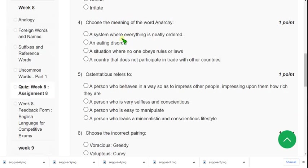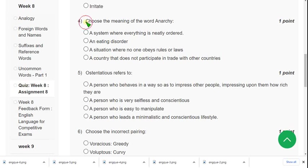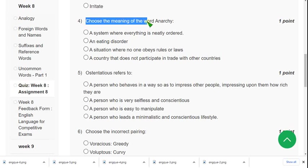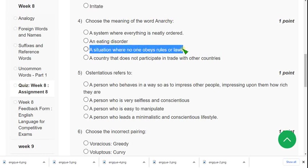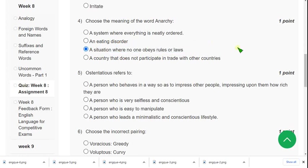Question four: choose the meaning of the word anarchy. Anarchy means there will be no particular law, no rules and no laws. In that meaning, the third option — 'a situation where no one obeys rules or laws' — may be the probable solution for question four.